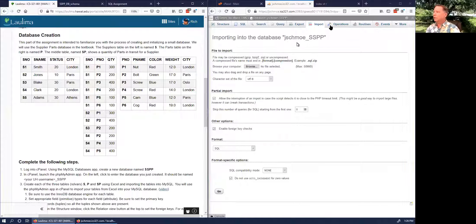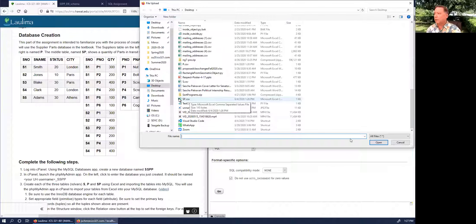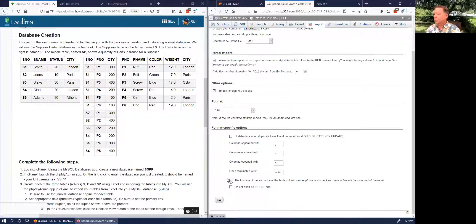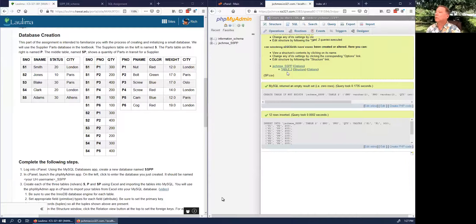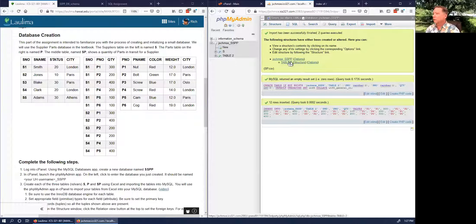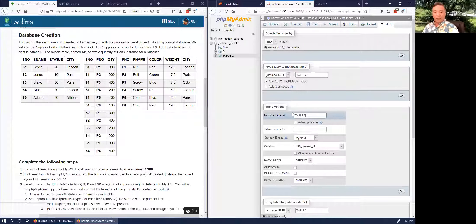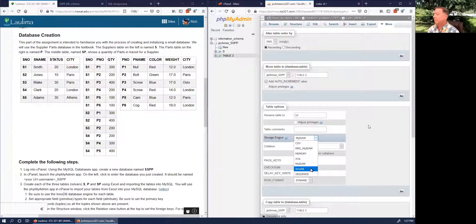We're importing into Joe Schmo's SSPP database. Click Import, then Browse. Find sp.csv on the desktop. Make sure to check 'first line contains table column names' and click Go. Now we've got table_2 — and that does look like the SP table. Click Operations.